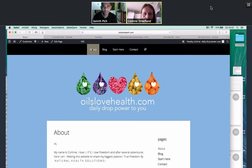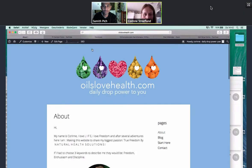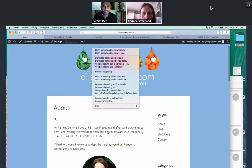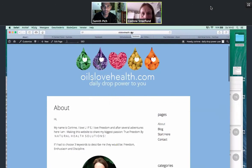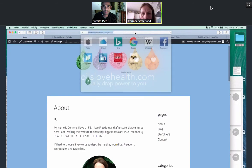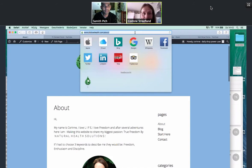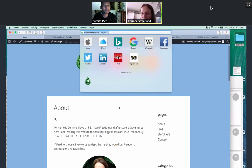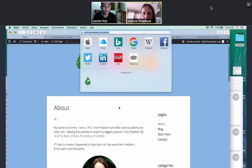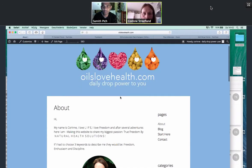Okay, let's see the URL of this site. So you can see now it says oilslovehealth.com forward slash about. Wonderful. And now anyone can understand that and you can remember it too. So then you should have oilslovehealth.com forward slash blog, start here, contact, etc. Okay, good.